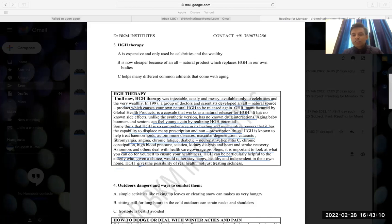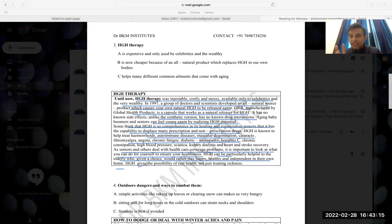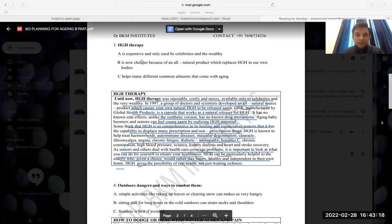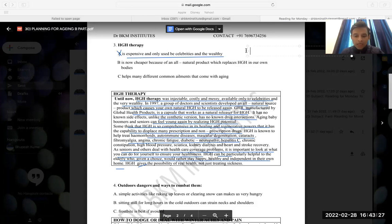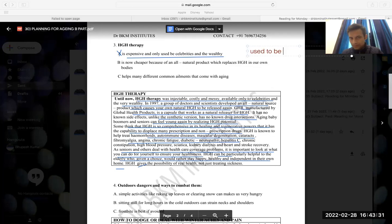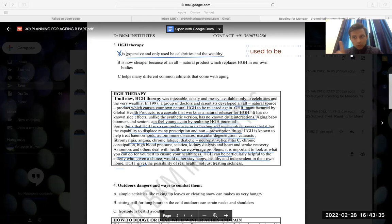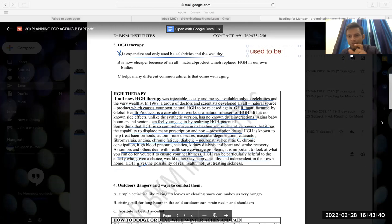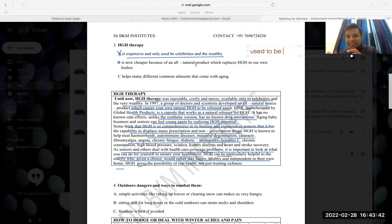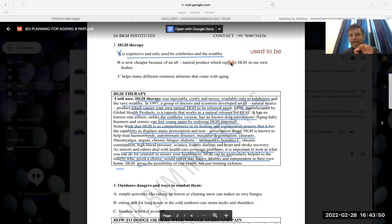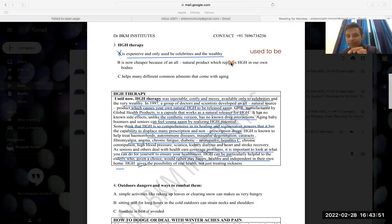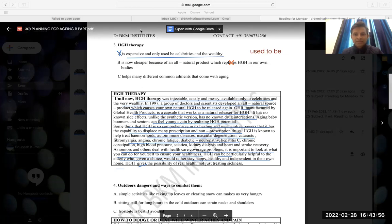The possibility of real health and not just treating sickness. HGH product, it used to be expensive and only used by celebrities and wealthy. But now it is cheaper because of an old natural product which releases HGH. So that means that my elimination method helps many different common ailments that come with aging.